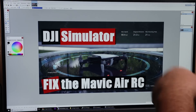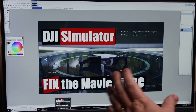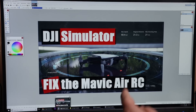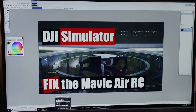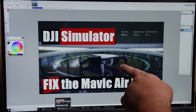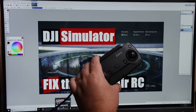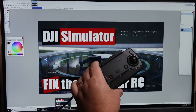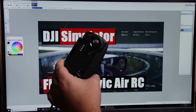Just the other day I released a video with a kind of long, complex, drawn-out way of getting it to work. I've done a bit more research and I found a much, much easier way to get the Mavic Air Remote to work. So let's dive straight into that.